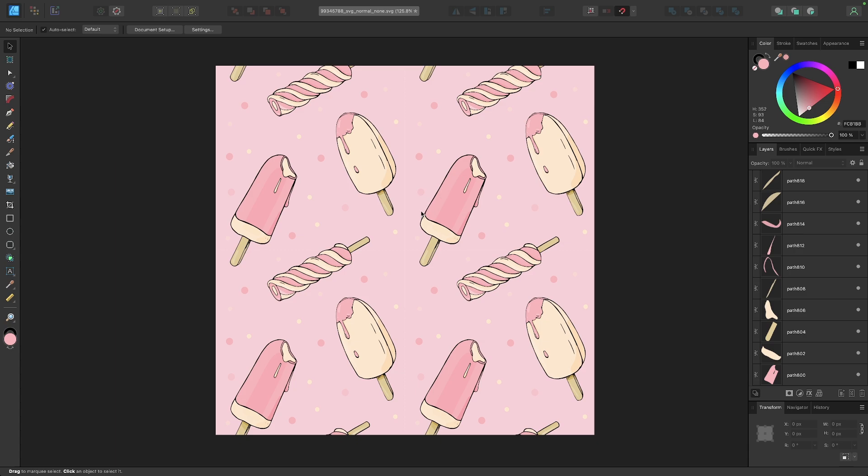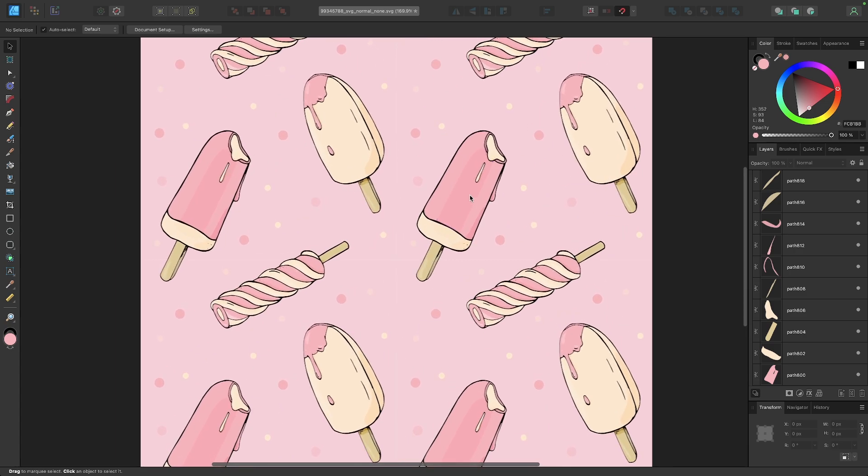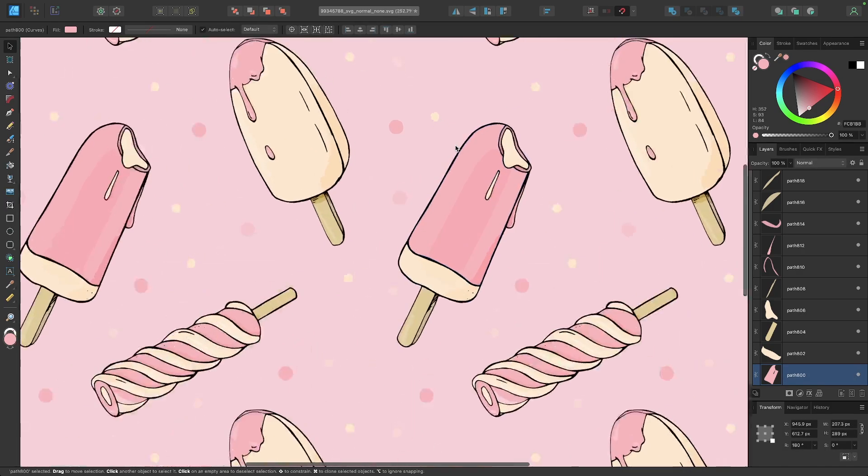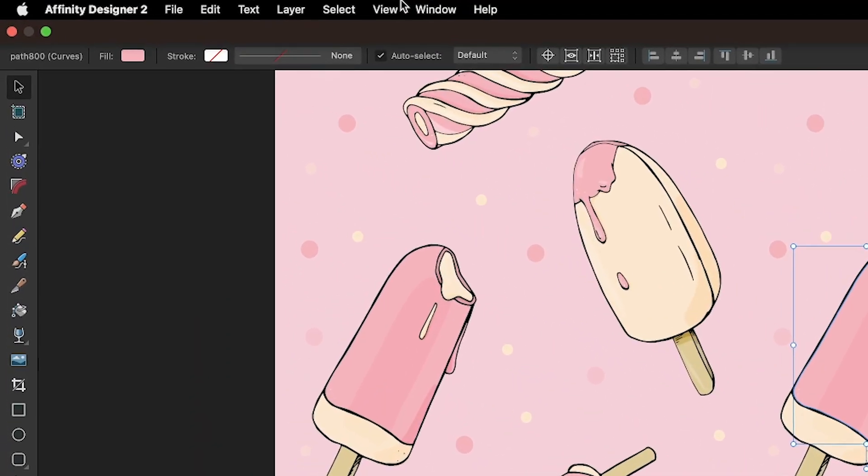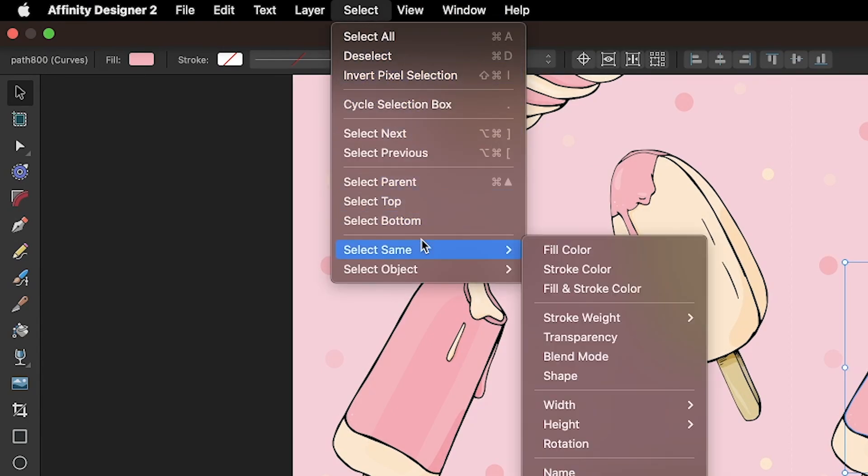In my example here, I have this array of vector objects. If I wanted to change every instance of this color right here, all I would have to do is select it, then come up here to the select menu, go to select same, and choose fill color.